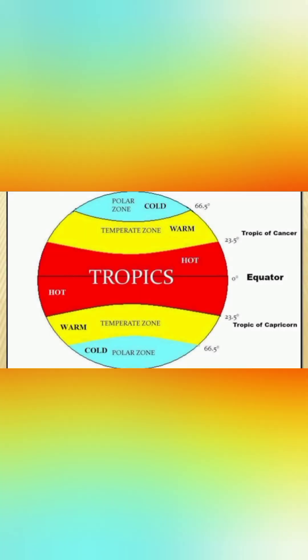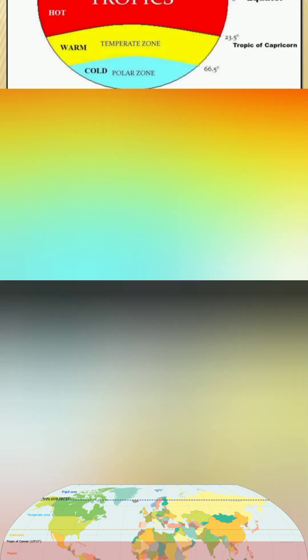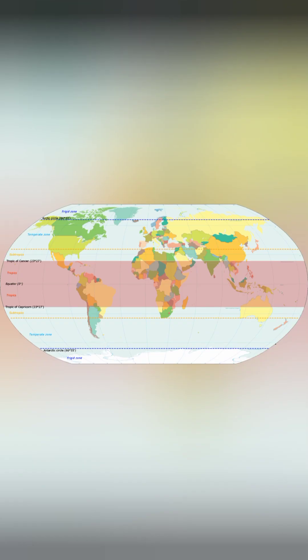They also help define climate zones of Earth. For example, tropical climates are located between 23.5 degrees north and 23.5 degrees south latitude.